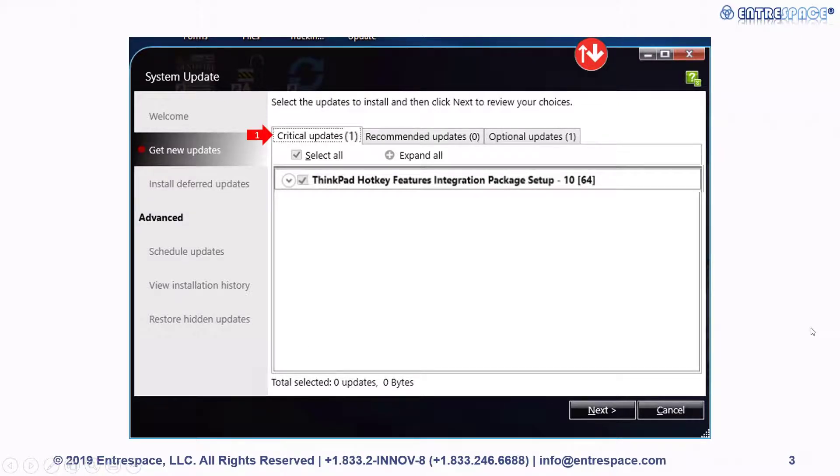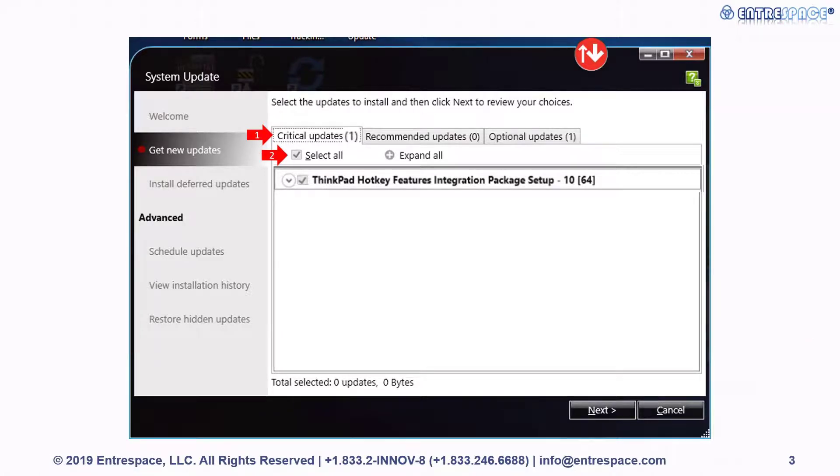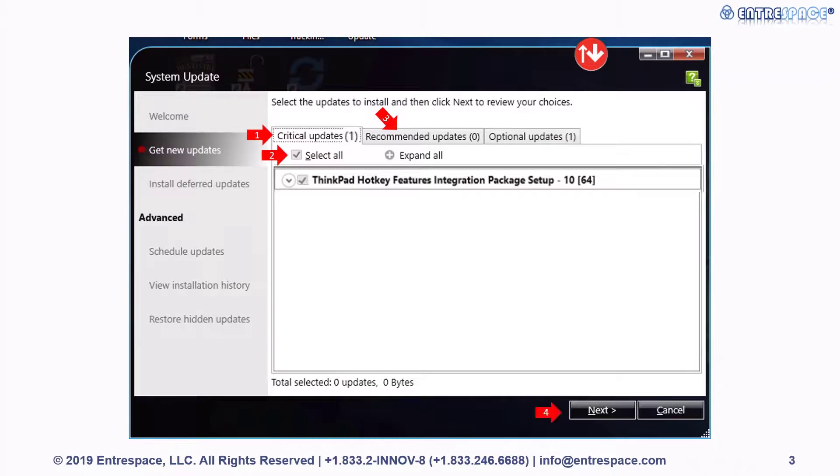First, select the tab called critical updates, then the checkbox called select all. Repeat the same process for the recommended updates tab. Once you've selected all the updates in the critical and recommended updates lists, press next and follow the prompts to install the necessary updates.